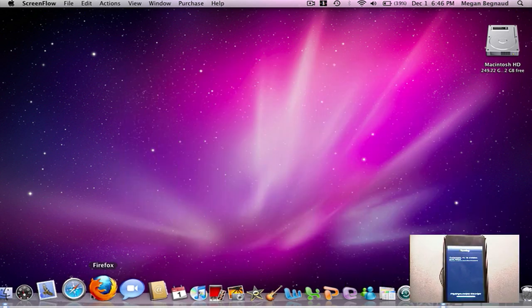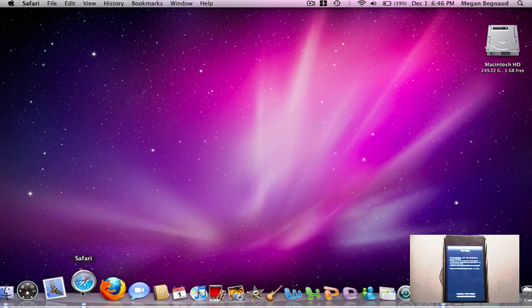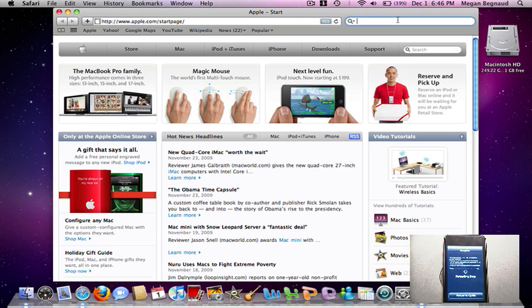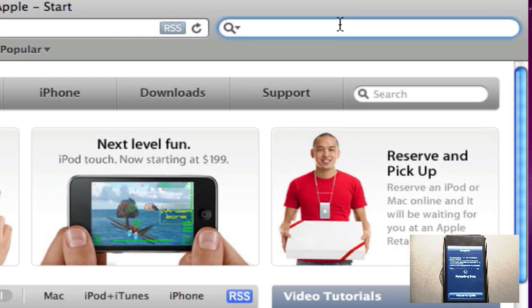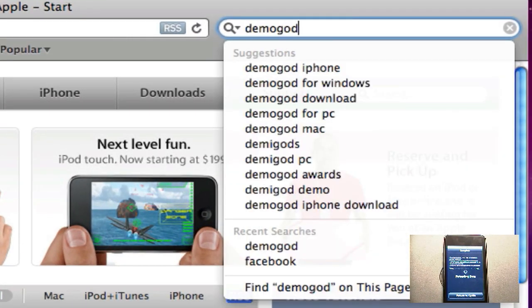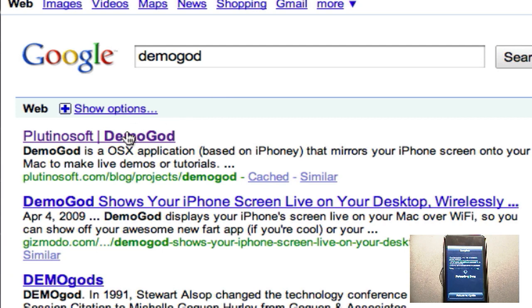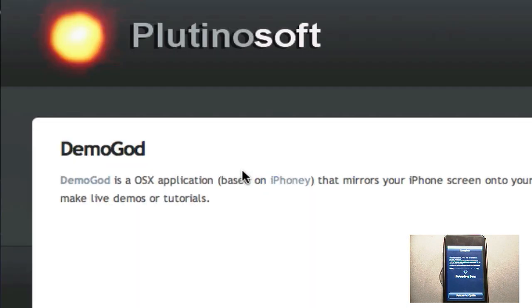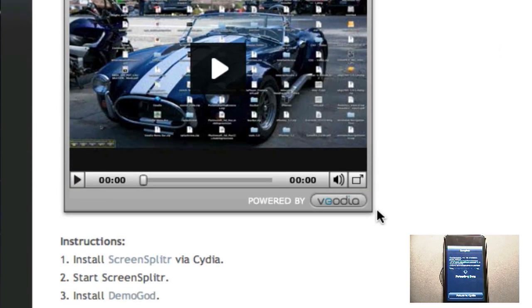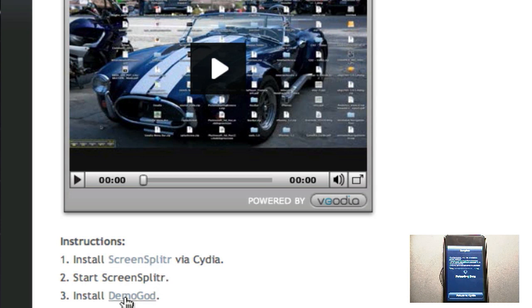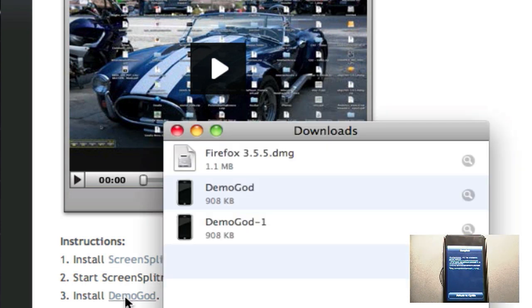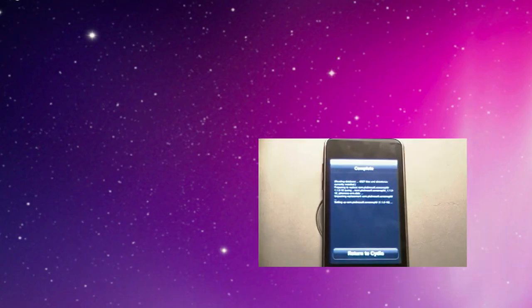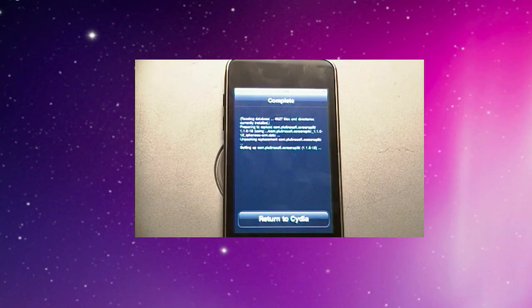As that's installing, on your Mac you want to open the internet browser of your choice, go into Google and type in DemoGod. Just click the first link and it will give you this little blog post. Scroll down and there will be number three of the instructions to install DemoGod. Then you can close out your internet browser.